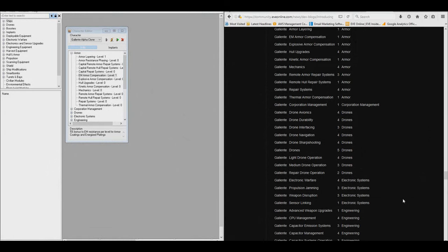In this video, I'm going to be creating a Galante Alpha clone in EFT, so that I can see what some of the ships would look like for that clone at max skills.